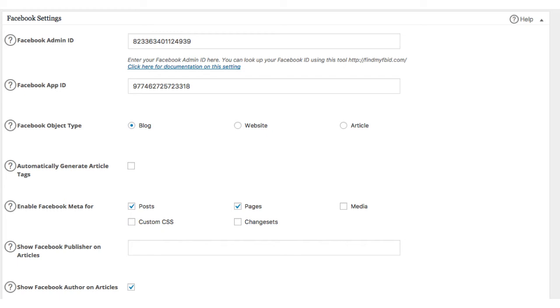Next, I want to tell Facebook what type of website this is, whether it's a blog, a website, or an article. For the purposes of this demo, this website's a blog, but for most business websites, you'd want to select website.